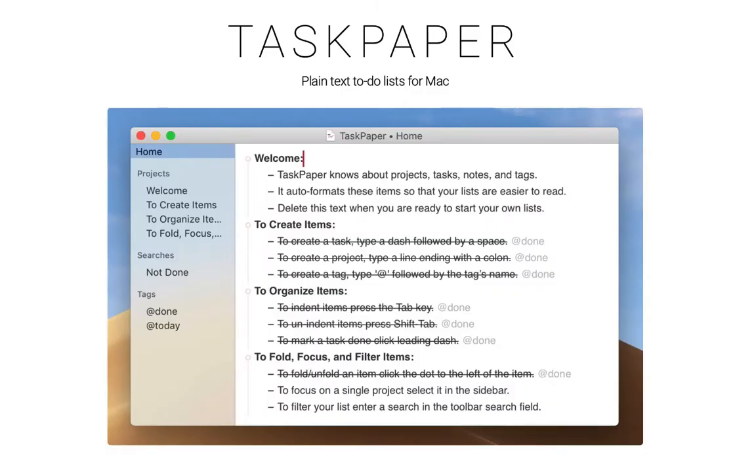TaskPaper is this surprisingly nimble, plain text to-do app for Mac. It's super easy to use, yet so useful.